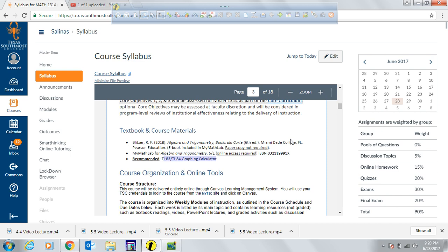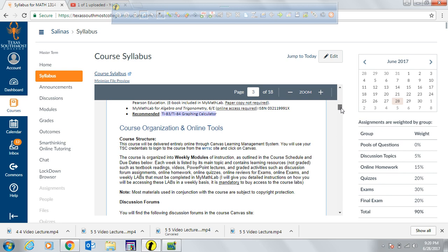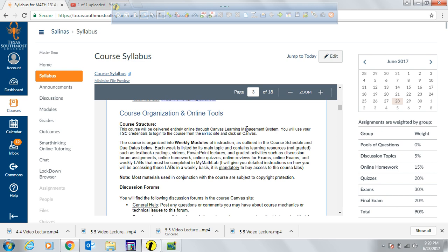It is recommended that you use a TI-83 or TI-84 graphing calculator in this course. Everything is going to be done through the Canvas Learning Management System, and there's a lab attached to the course. In that lab, you are required to log in for at least 15 minutes every week. That is how the lab is measured, and it counts as 10% of your total grade.